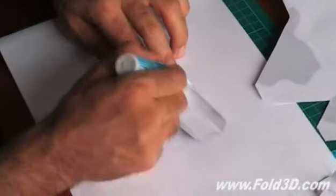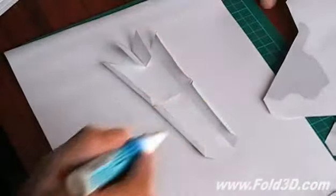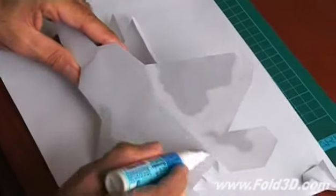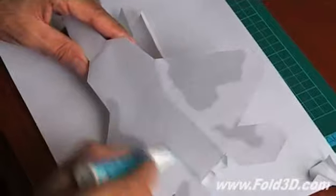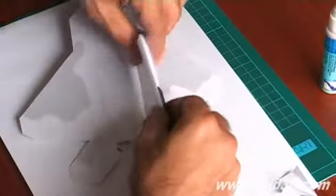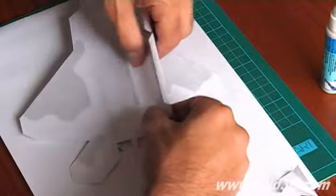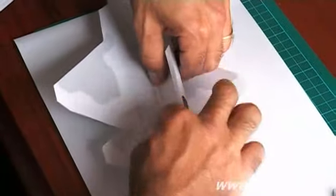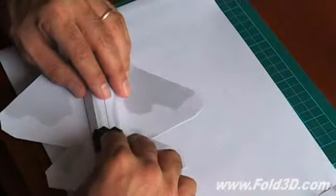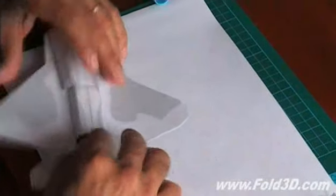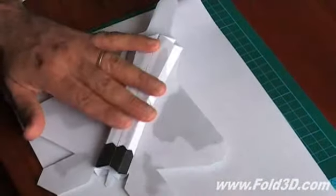Apply glue to 2 end tabs of engines. Then apply glue to bottom of fuselage where the engines will be located. Accurately locate one side first, then locate the other side.